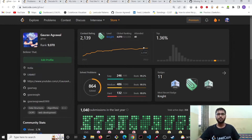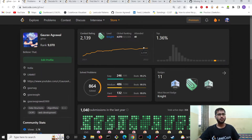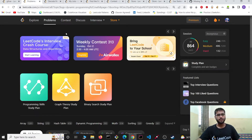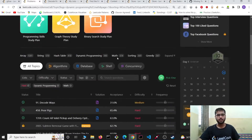Hello everyone, today I will be telling you about the LeetCode features to maximize your learning and maintain consistency on LeetCode. So let's see feature one.